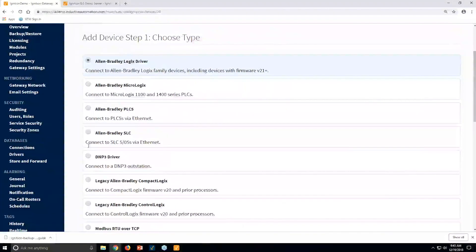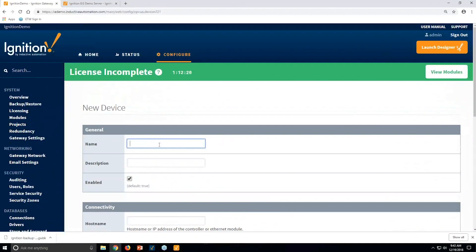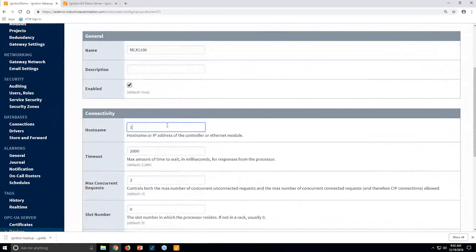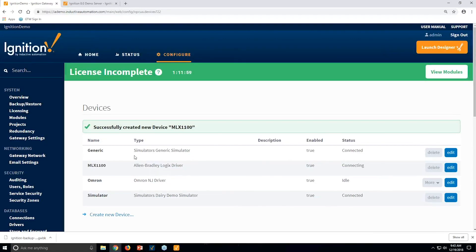For example, if I had an Allen-Bradley Logix device — which covers most of the new Allen-Bradley drivers created today — I can come in and connect up to a MicroLogix 1100. It would probably be named based on the area you're in, but I'll use 10.20.7.77, which is inside our network. Once connected, we can see it's connected and idle right there.